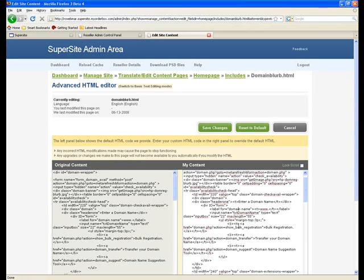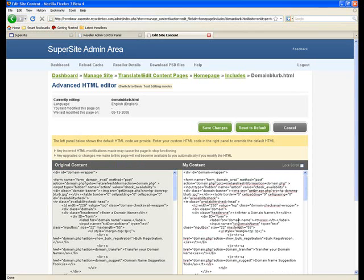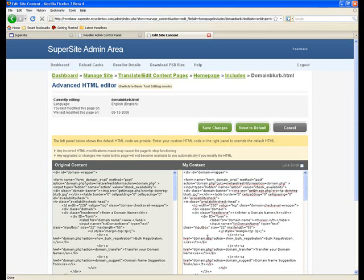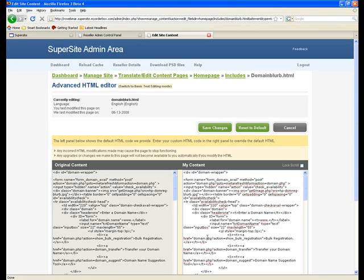So as you can see, this is the HTML structure of the page. This is from where you can actually modify the HTML as well as the content directly. Now, generally whenever I actually speak to anybody about the super site admin area and about how it can be customized, I generally always recommend that a person never touch the HTML structure.